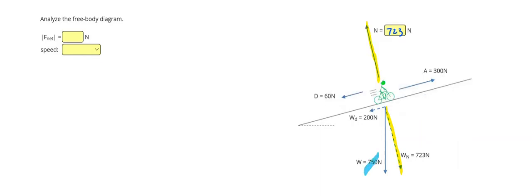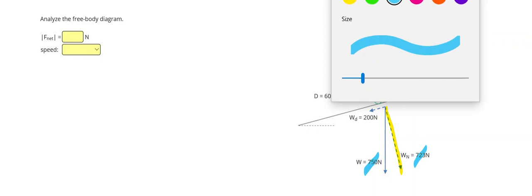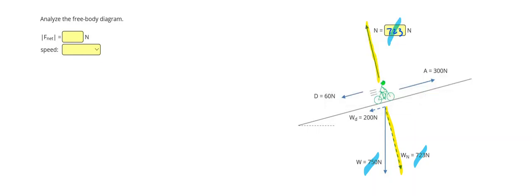We can cross out the weight because it was replaced by the two components. We can cross out the normal weight component and the normal force itself because they've now balanced. And now we're left with the drag, the downhill weight component, and the applied force from the bicyclist pedaling.